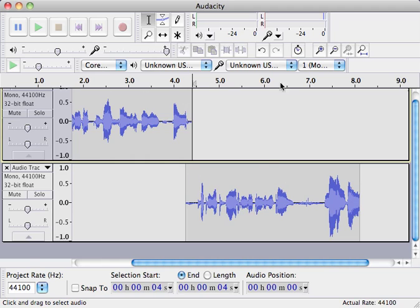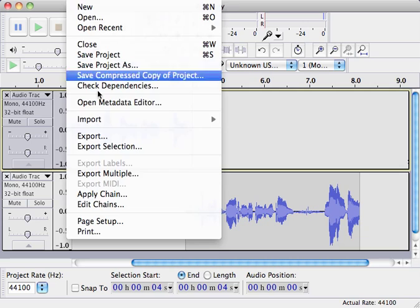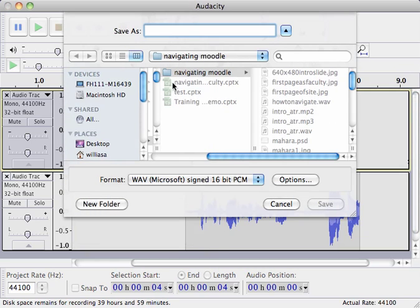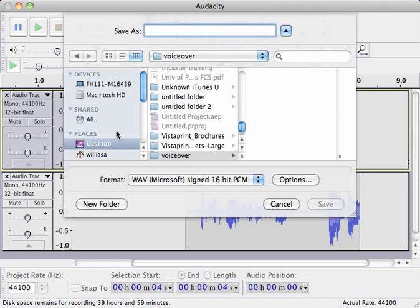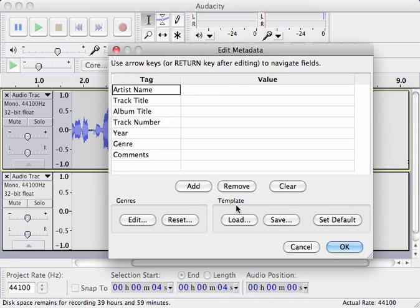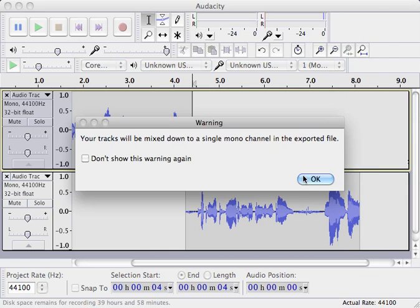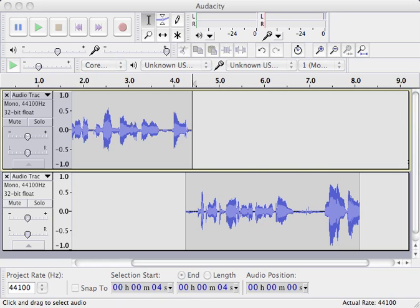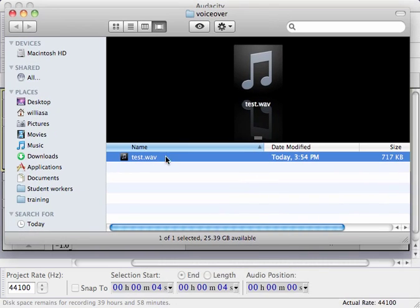Note that we do have another audio track forming down here, but when we save it, it's going to be one file. I'm going to take this file that I've created and do an export. I'm going to create a new folder on my desktop called VoiceOver, and we're going to call this test.wav. When you get this popup, you could put your name in as artist name, but you can just leave all that and click OK. It's going to mix everything down to a single mono channel. If we look now at the VoiceOver folder, I have a test.wav file.